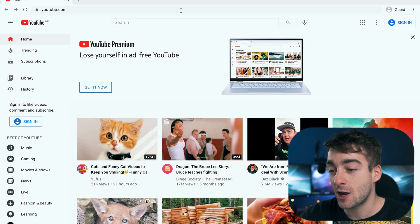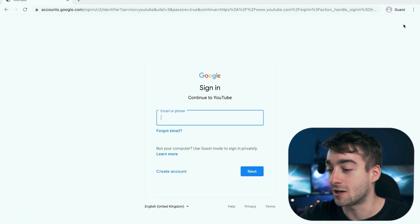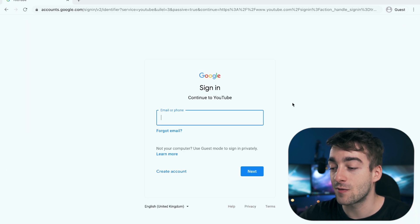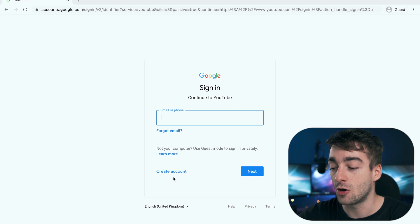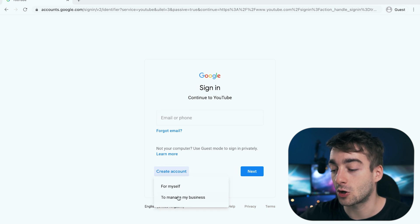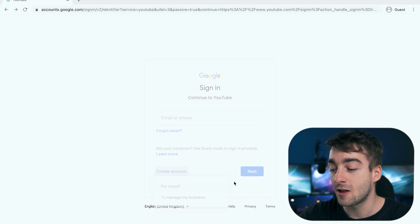So we're going to create a YouTube account from scratch right here, so head over to youtube.com and go ahead and sign in. If you have a Google account then you can sign in that way, or you can also create your own account. For the purpose of this, we're going to create one to manage my business.